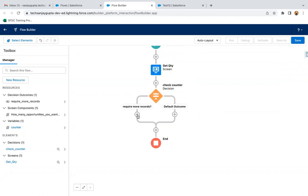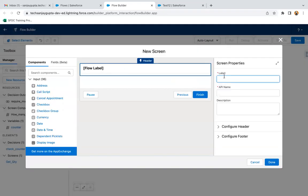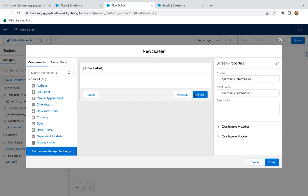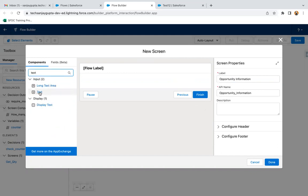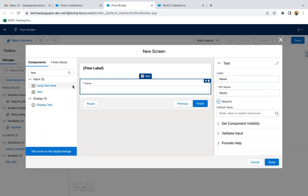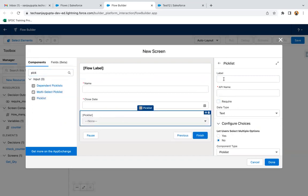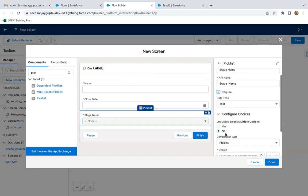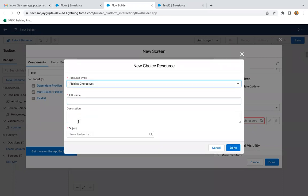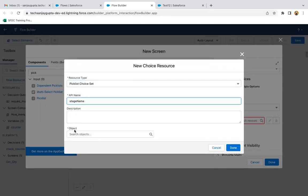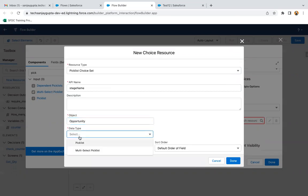Here I'm going to create a screen called 'Opportunity Information.' I need to create the required components: first a text field for name, marked as required; then a date field for close date, also required; and then a picklist. These three fields — name, close date, and stage — are required when creating any opportunity. I'm creating a picklist choice set with API name 'Stage Name' using opportunity data for the Stage Name field.